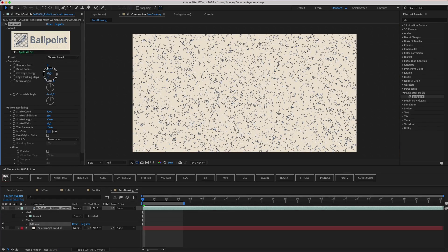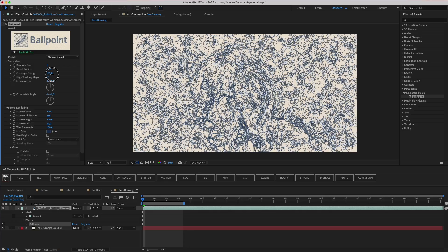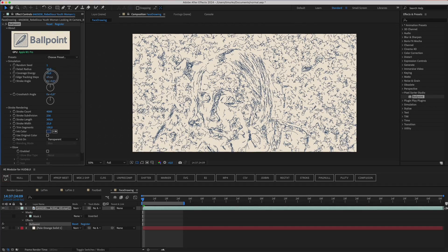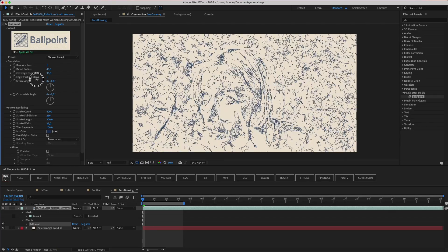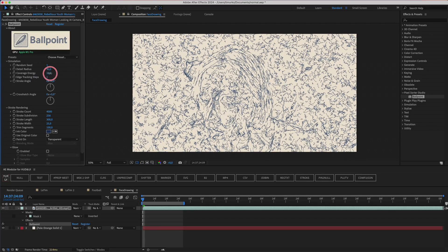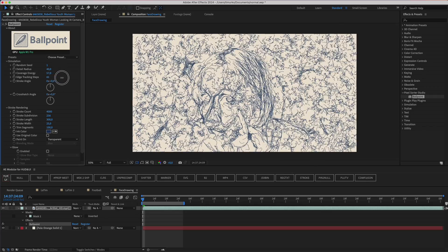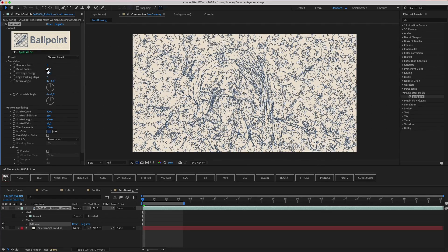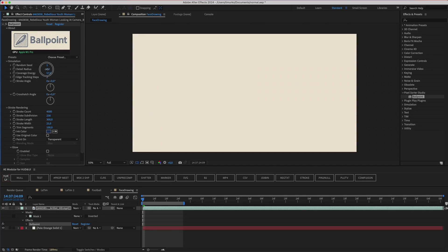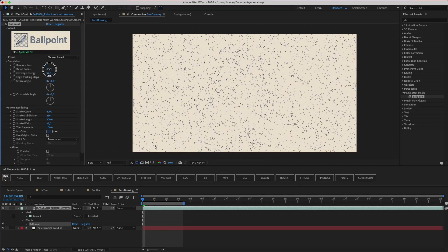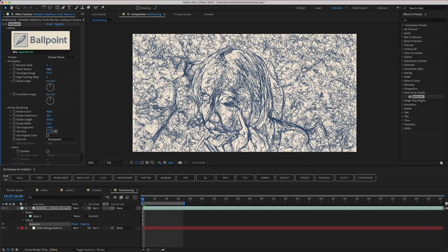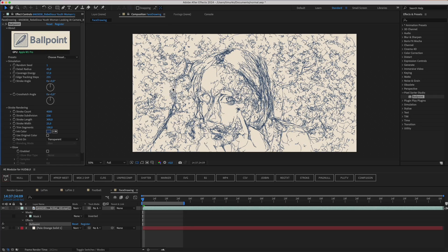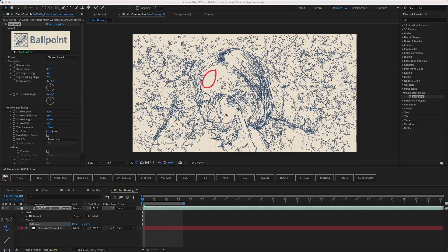The edge tracking steps option is the number of preliminary steps the stroke segment takes before it starts drawing. These steps let them orient themselves to the image's structure and begin moving toward the shape or edge. At low values, the strokes look more chaotic, but not like in detail radius, since the image doesn't turn completely into noise. And at higher values, the direction becomes more expressive and precise, leaving more open spaces between strokes.